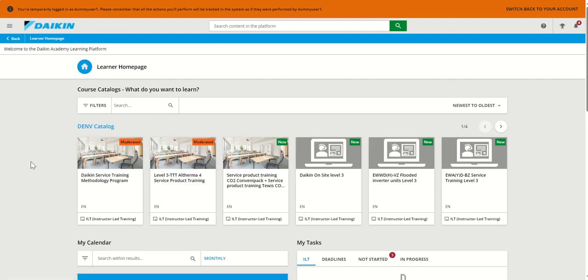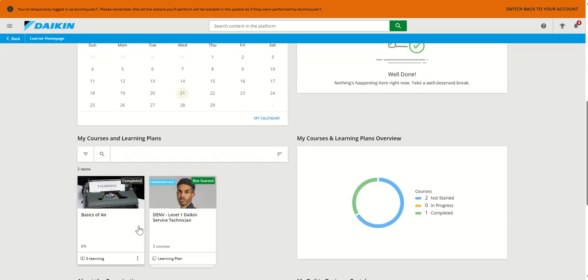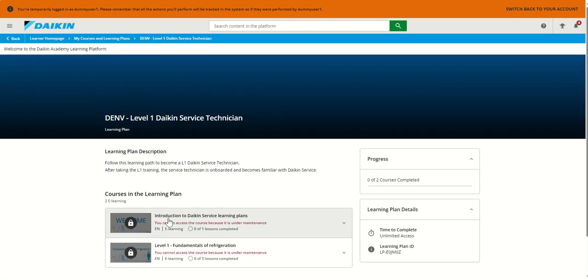And more and more, we will be creating learning paths like this one, which will allow you again to embark on a journey and to increase your experience as Daikin service technician.